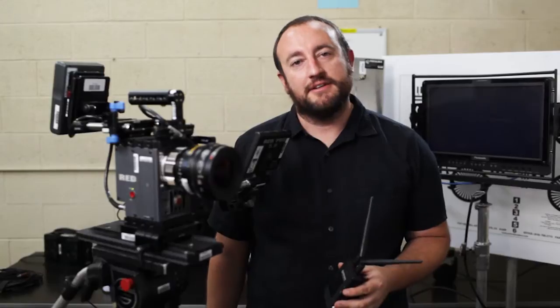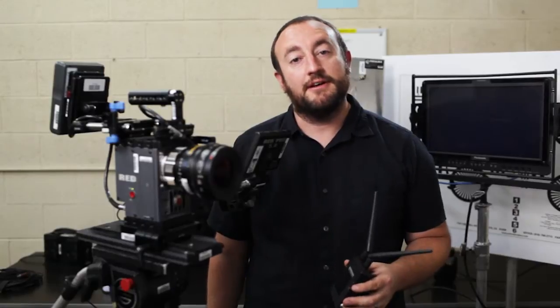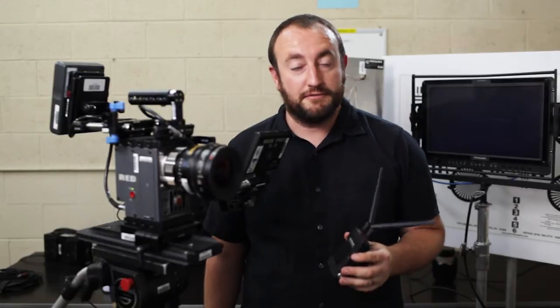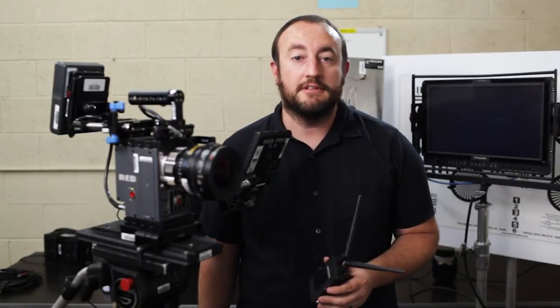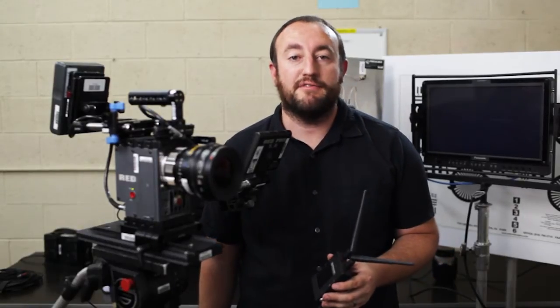Hey, I'm Dan from Paralynx, and today we're here at Digital Film Studios in Los Angeles, California.